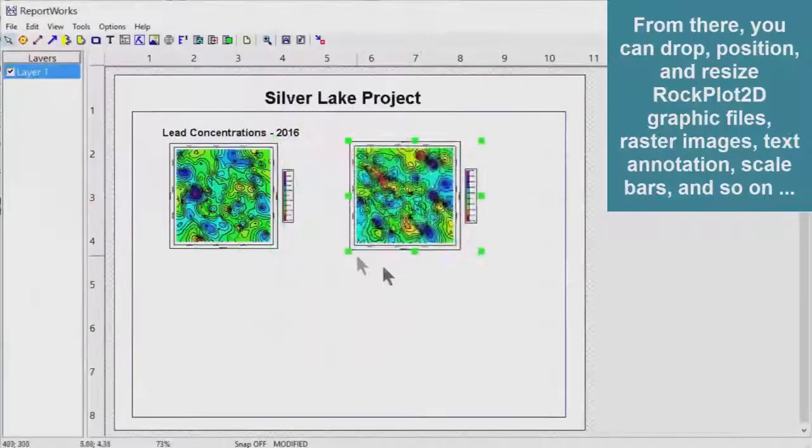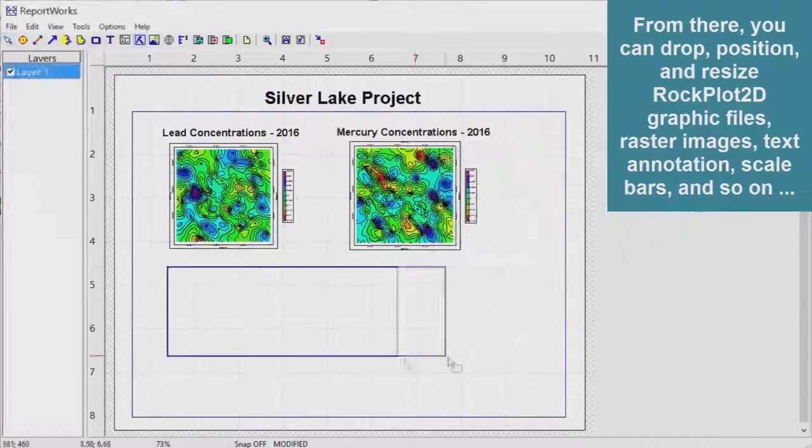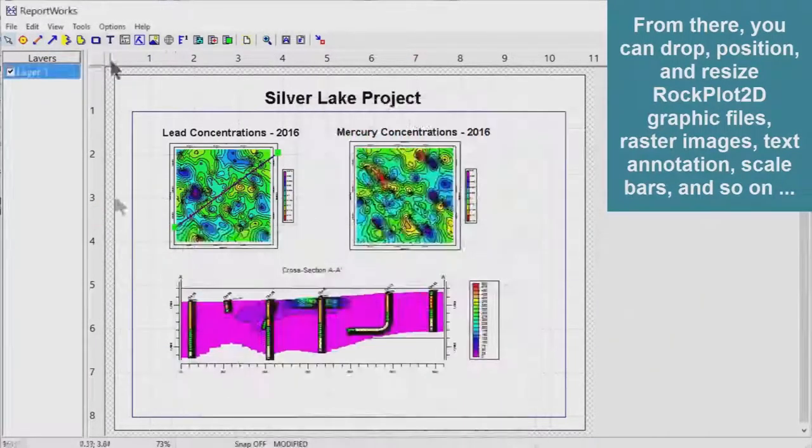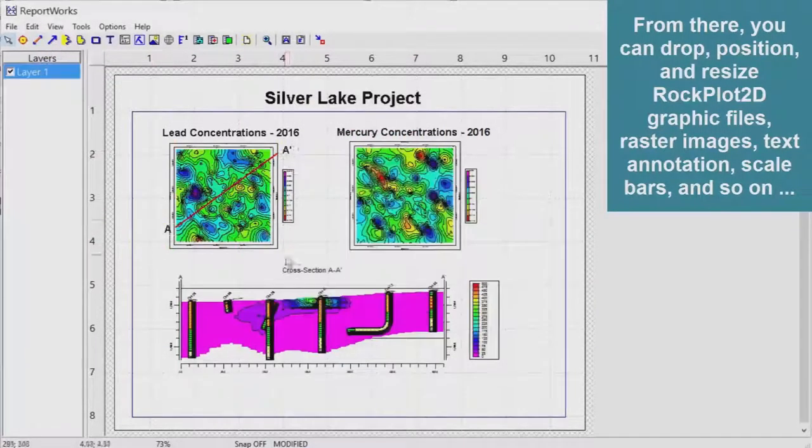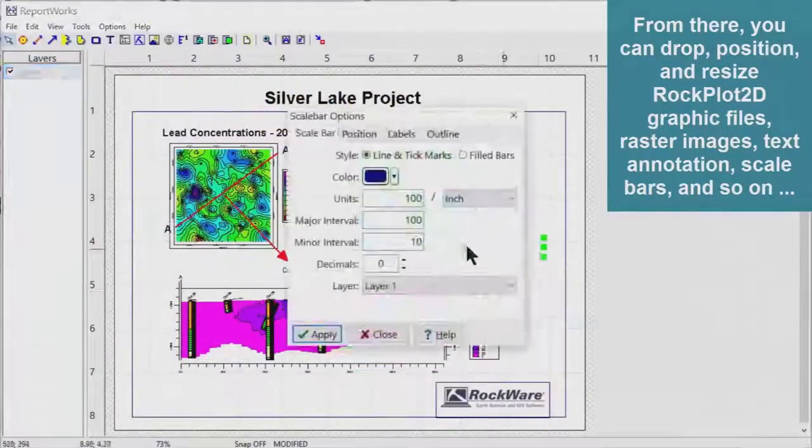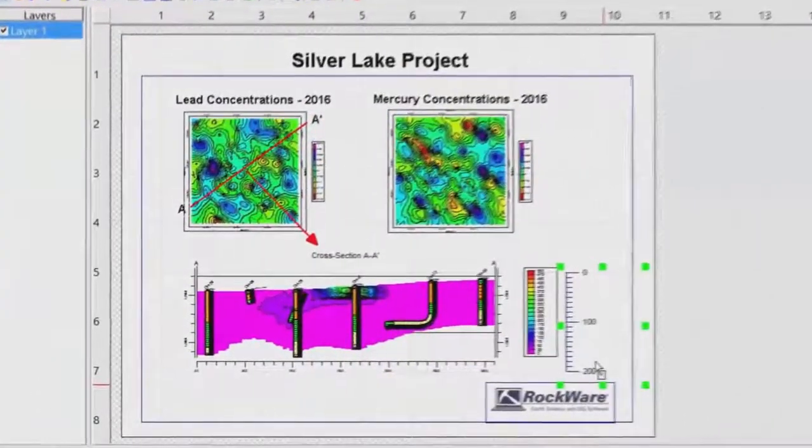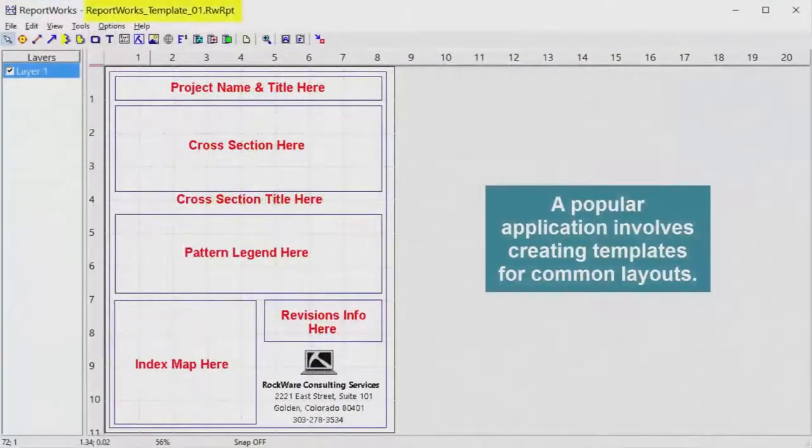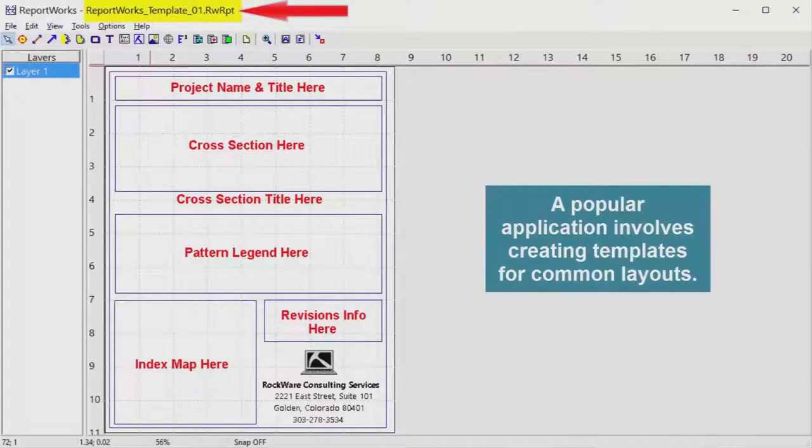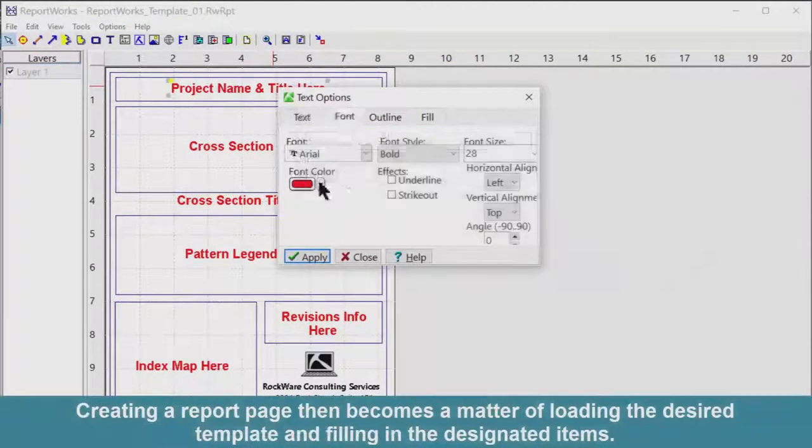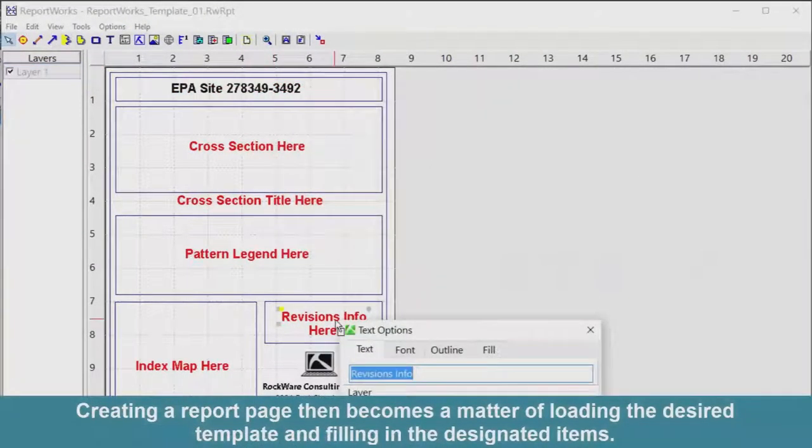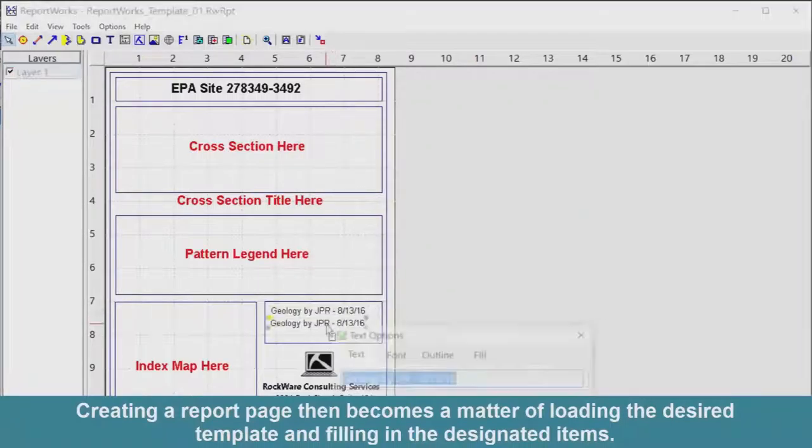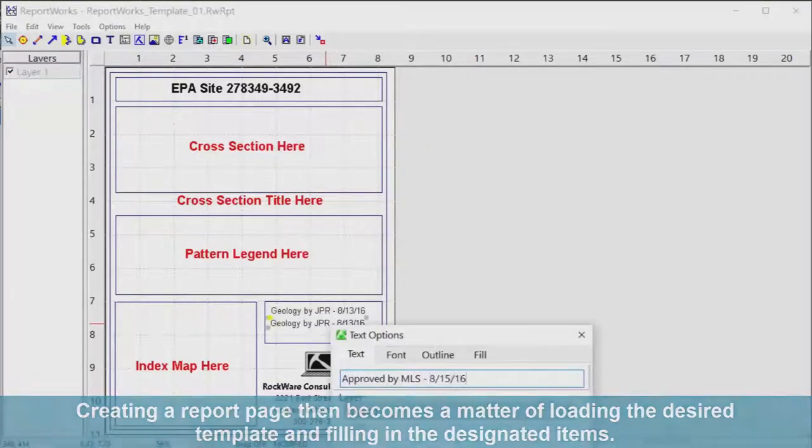A popular application involves creating templates for common layouts. Creating a report page then becomes a matter of loading the desired template and filling in the designated items.